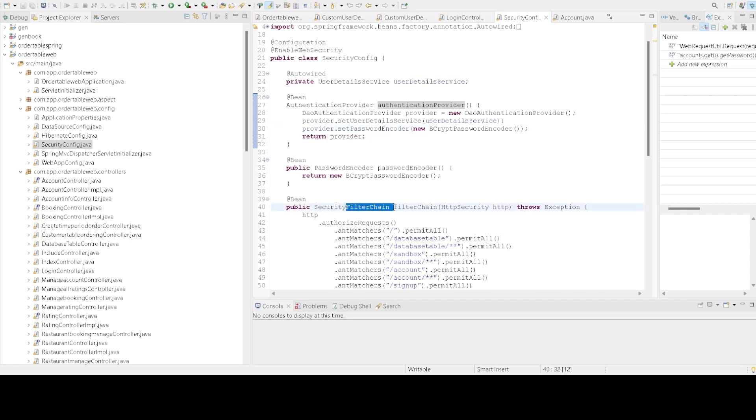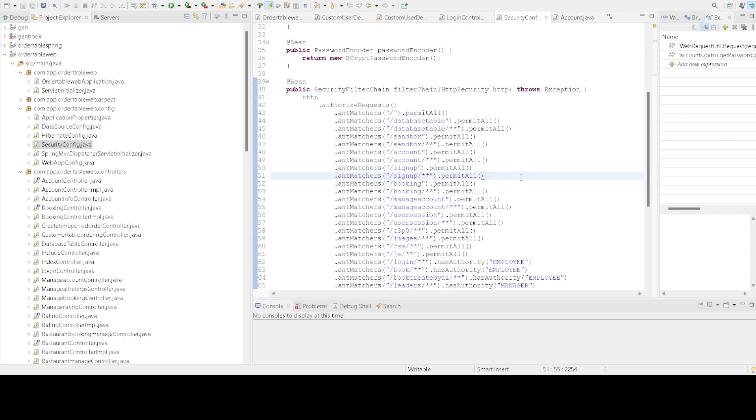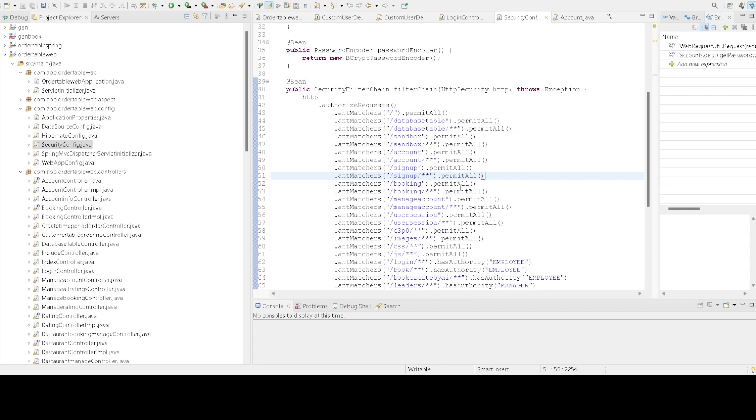The filterSecurityChain sets up our form authorization configuration. We define which URL patterns are secured and set the login page.